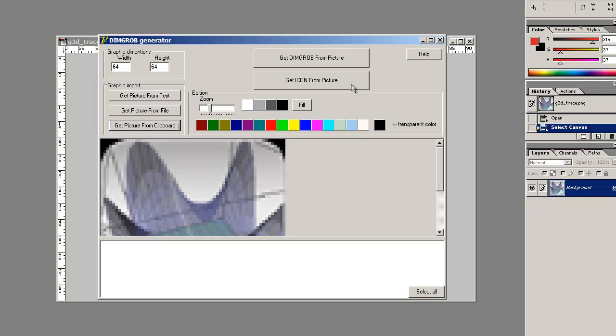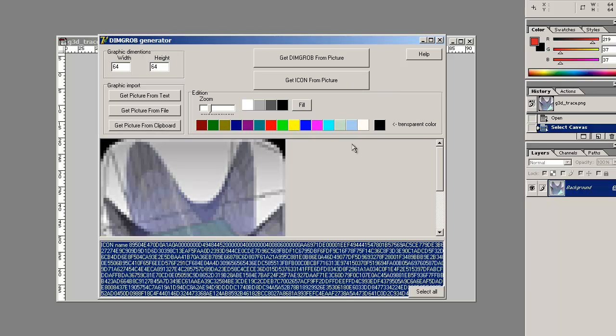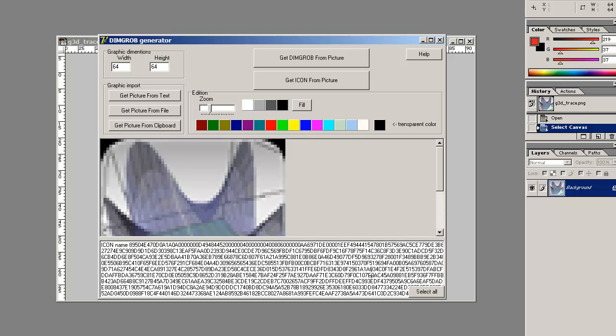The nice feature with icon is you can give it a name and then refer to the picture as a name as opposed to having to specifically use a graphics buffer. So here we go, get icon from picture. And this is the data that gets generated. Notice at the very beginning, it's icon followed by name. Now what you would do is you would replace that name by whatever name you want.